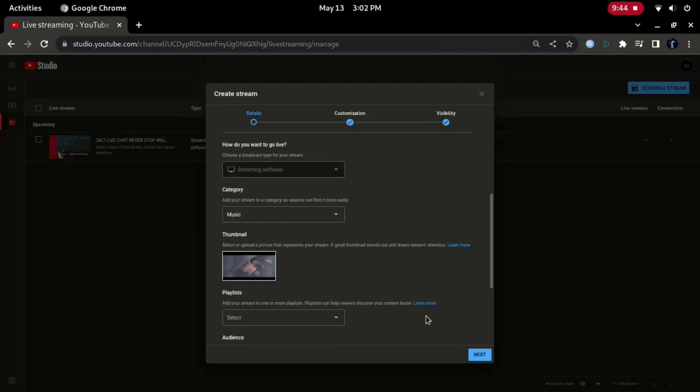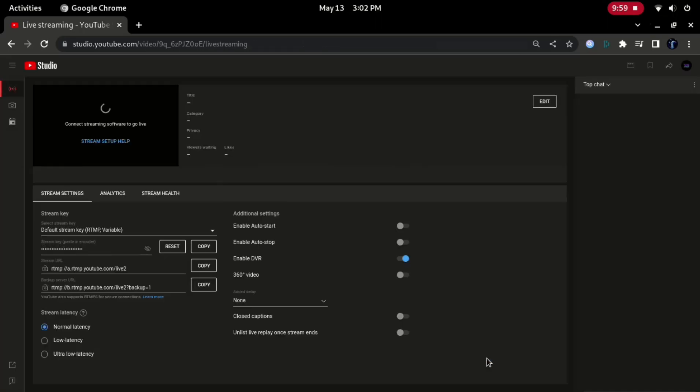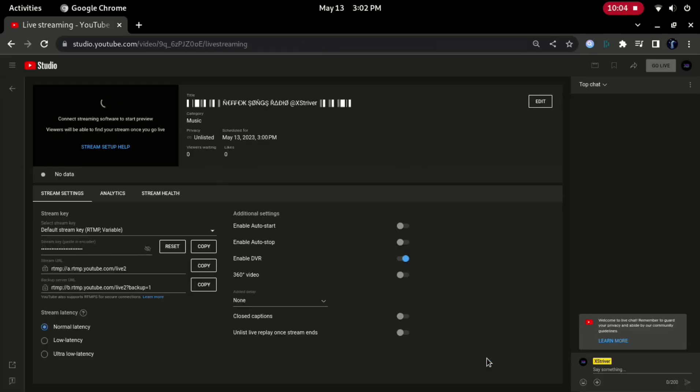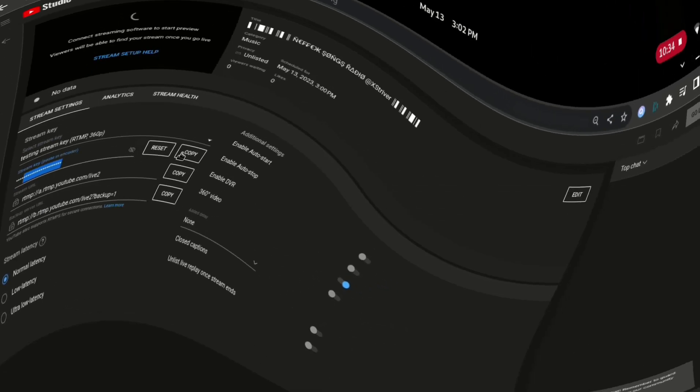This process is crucial, and I will walk you through each step. Before starting the stream straight on YouTube Studio, schedule it first. After that, deselect the enable auto stop checkbox on the control panel.